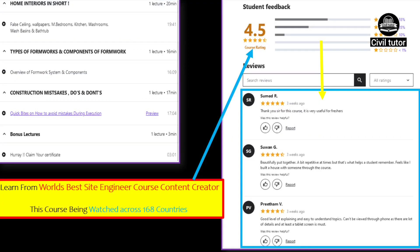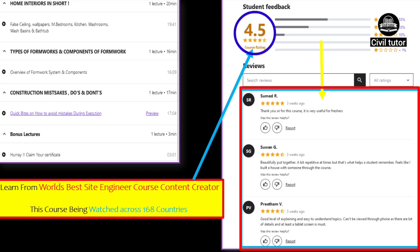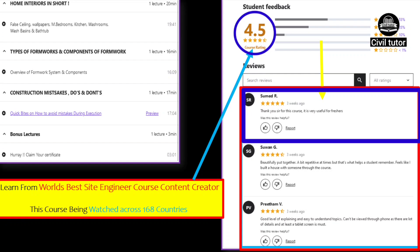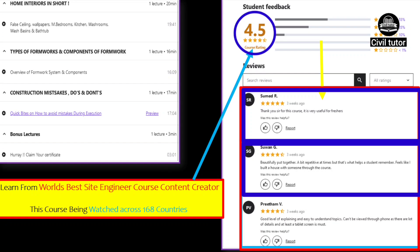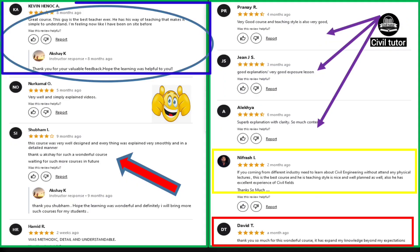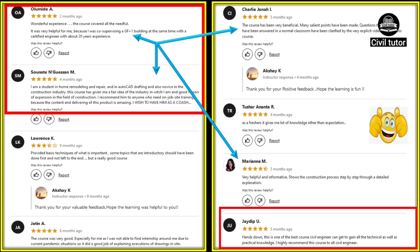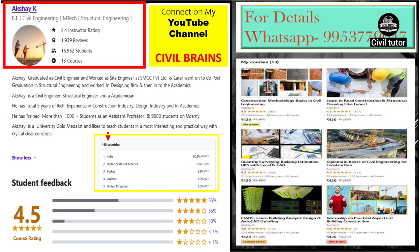This course has 4.5 star ratings. A student named Sumed R says this course is useful for freshers, and another student felt like he had built a house alongside someone through this course. The course is watched across 168 countries and is one of the best site engineering courses available in India and across the world. All things have been explained with site videos, site images, and practical aspects.